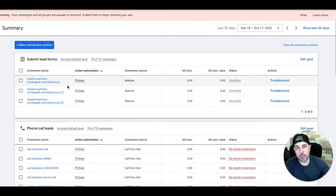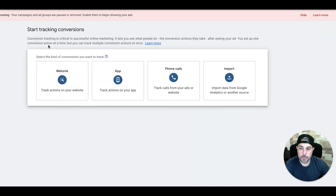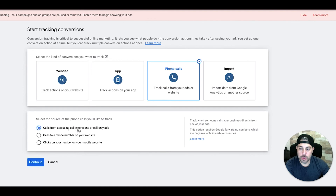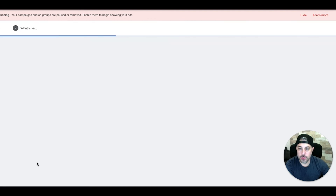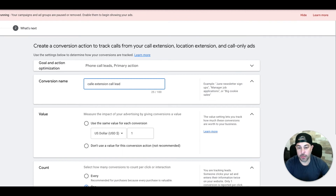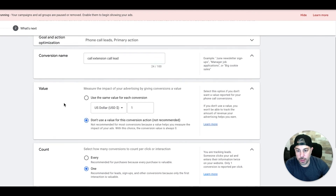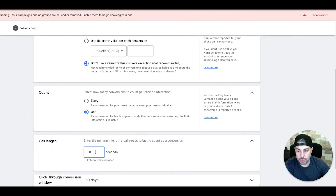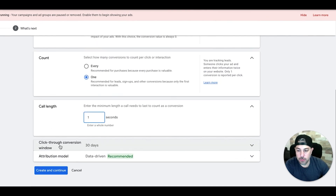The final conversion action is call extension tracking — this one's really easy. Create a New Conversion Action, select Phone Calls, then Calls from Ads Using Call Extensions or Call-Only Ads, and Continue. Name it something like "Call Extension Call Leads." Assign a value if you want, set Count to One, set call length to whatever you want, click-through window is 30 days, attribution model is Data Driven. Hit Create and Continue and we're done.